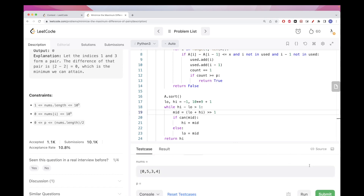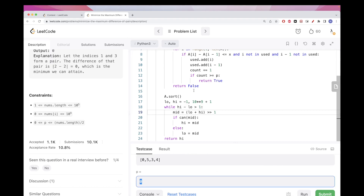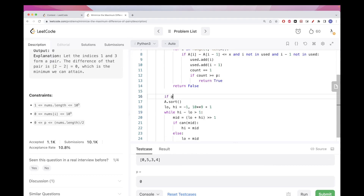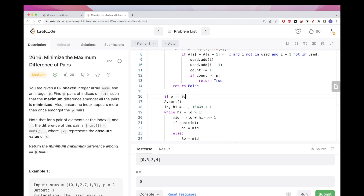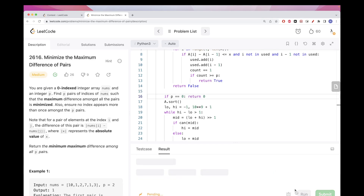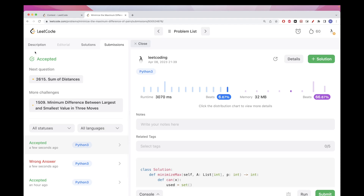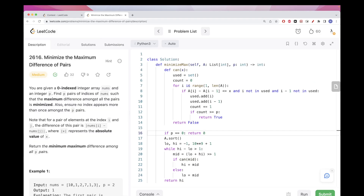There's one edge case: if P equals 0, return 0 immediately since no pairs are needed and the minimum difference is zero. After adding that fix the solution passes all test cases. Please like and subscribe and see you on the next one!